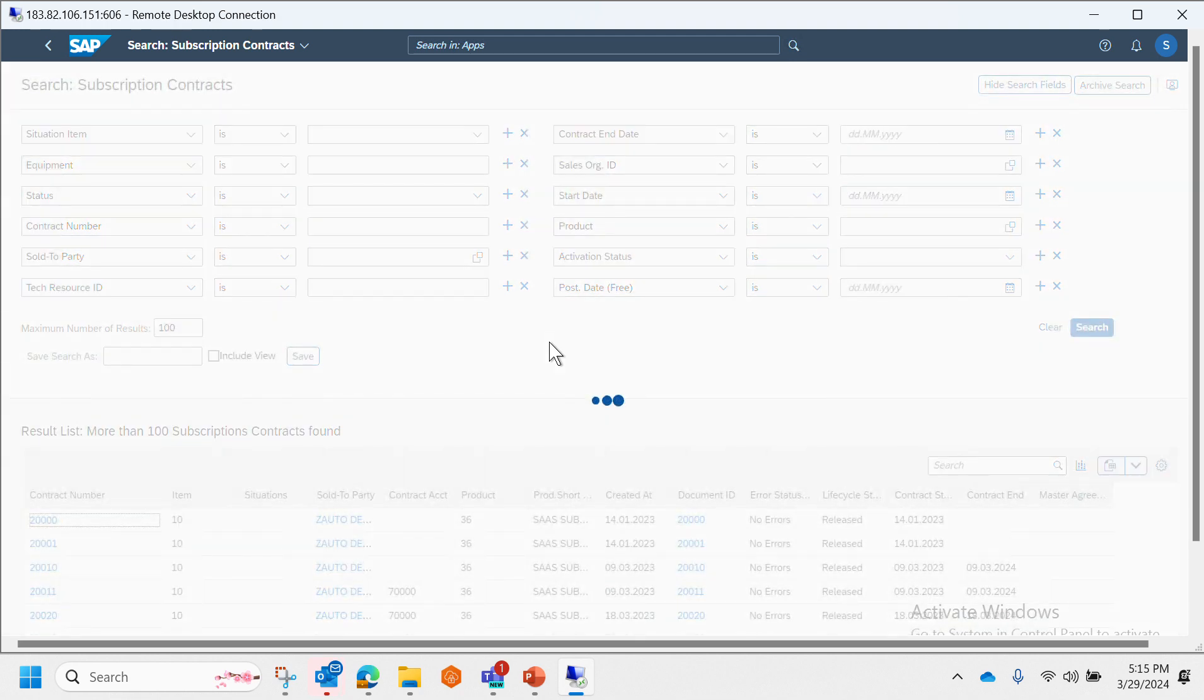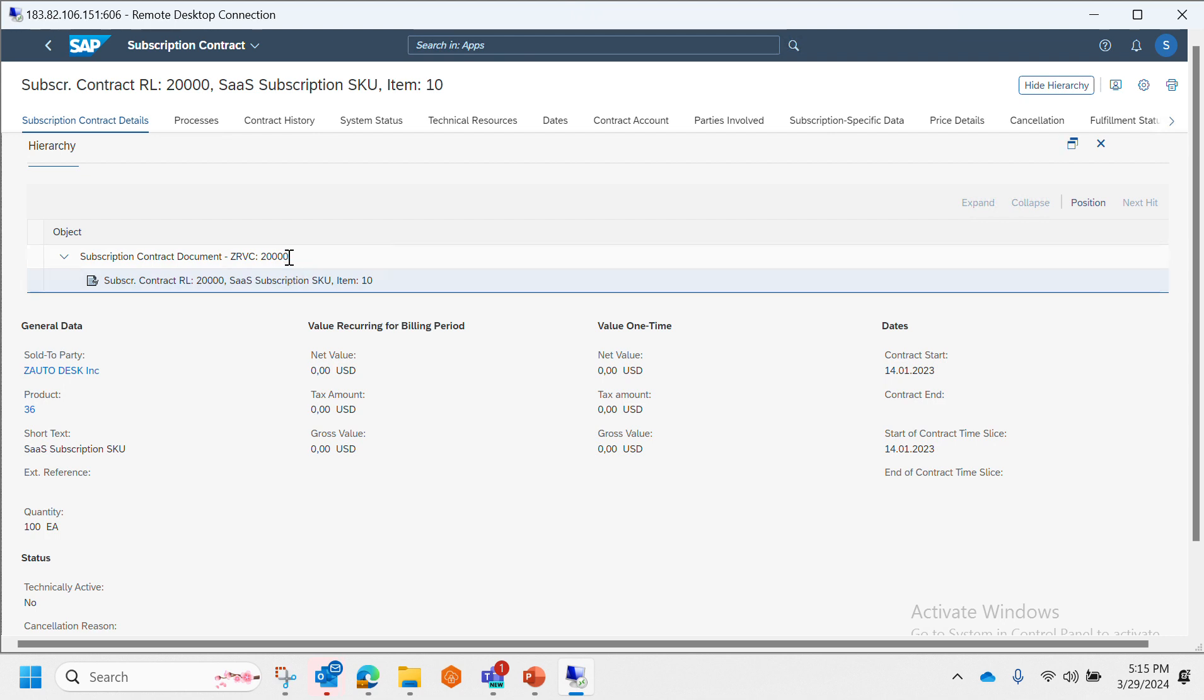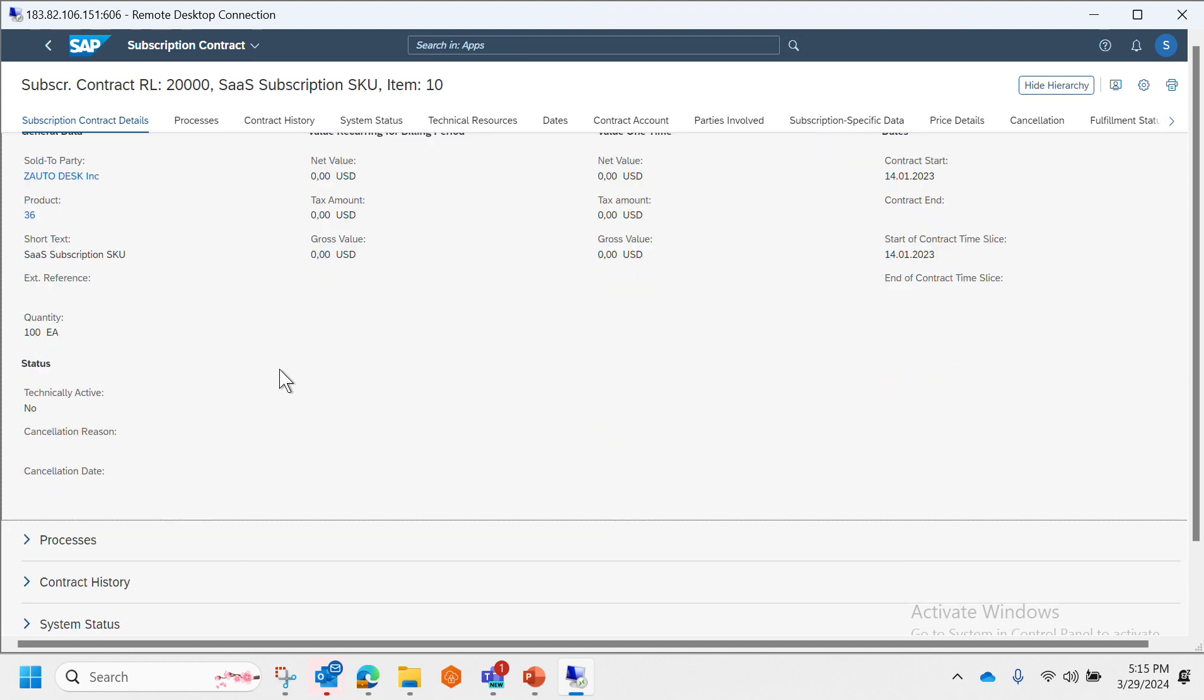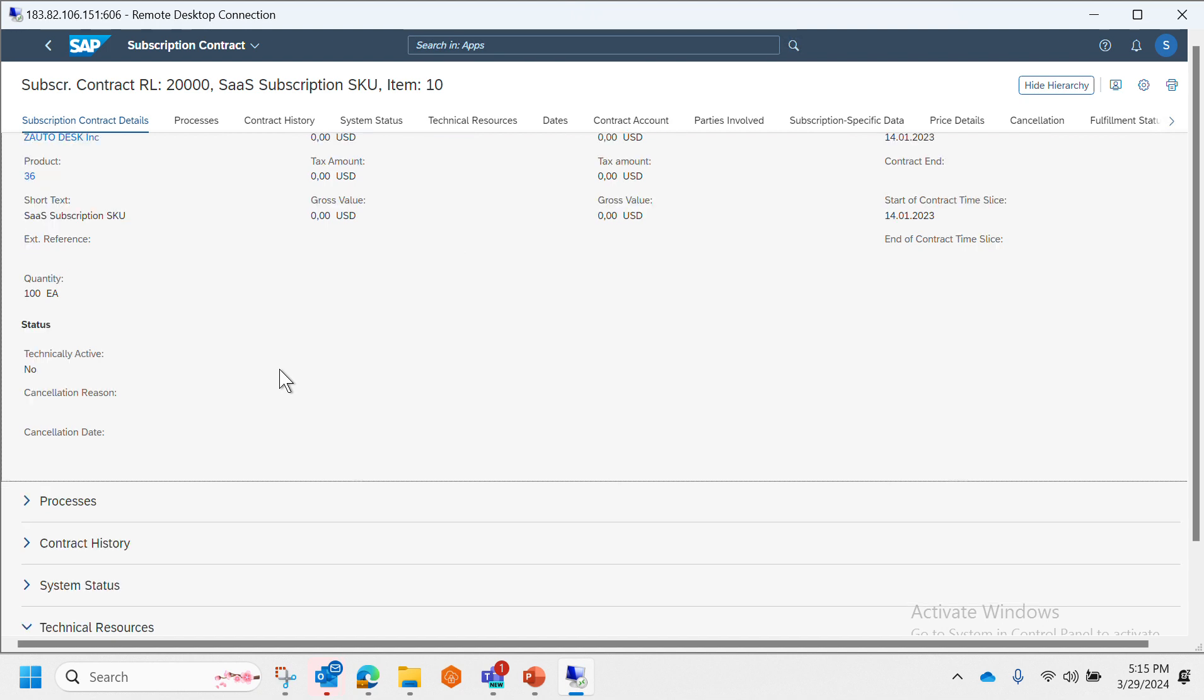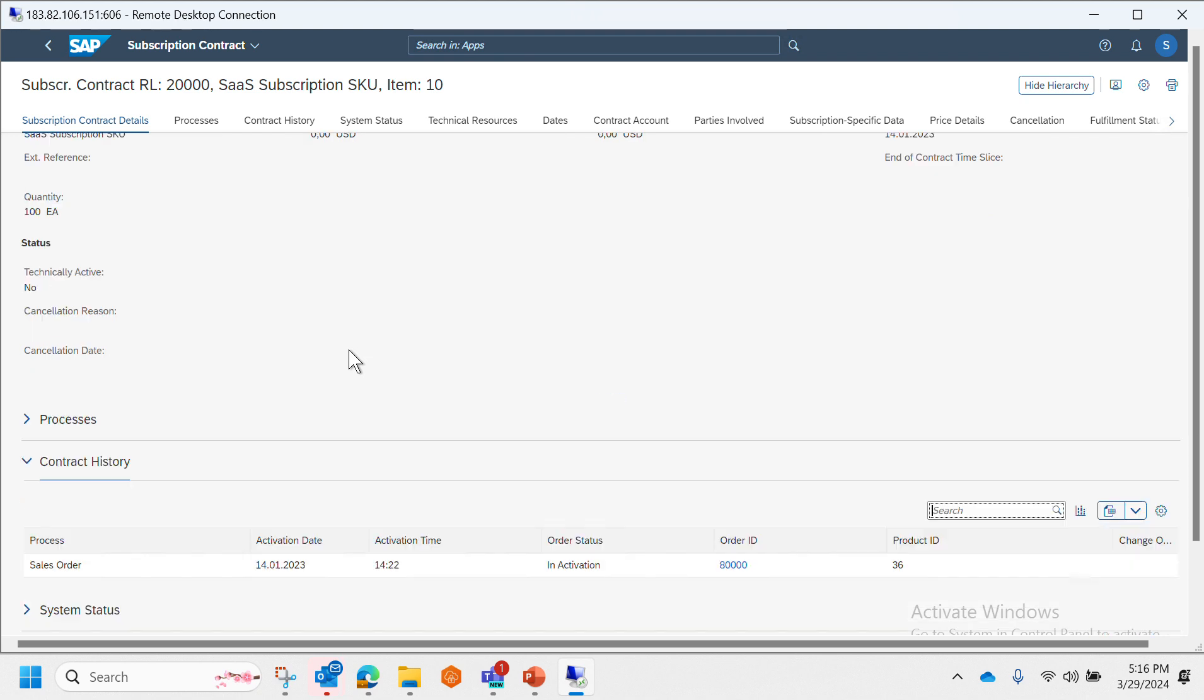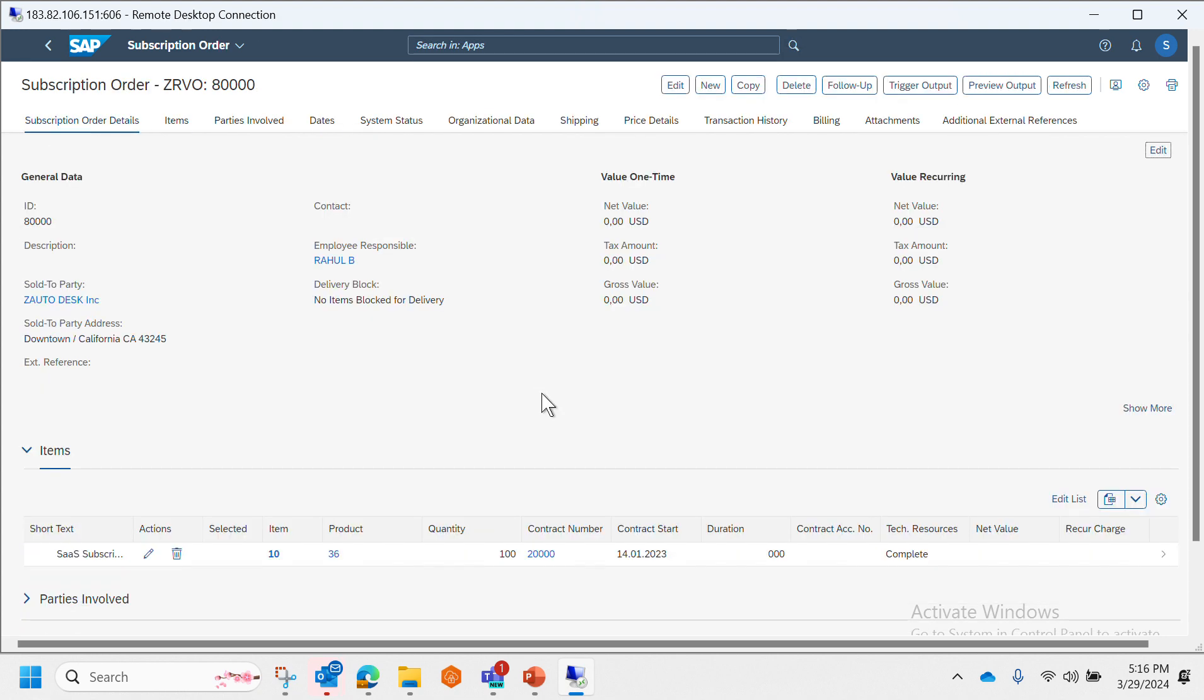Now let's take a look at one subscription contract. As we can see, subscription contract document and subscription contract item, just like our typical Sales and Distribution or even we can say MM also follows the same process. Then we have contract history where we can see based on which subscription order it was created.